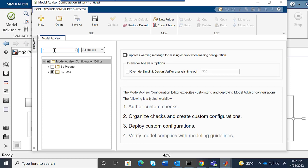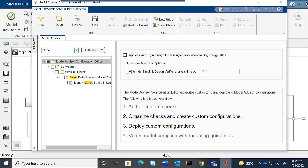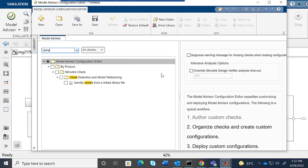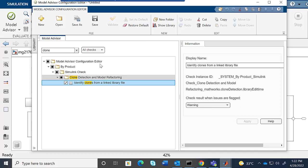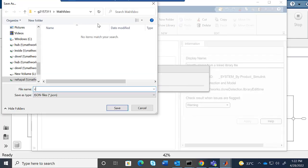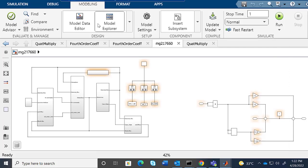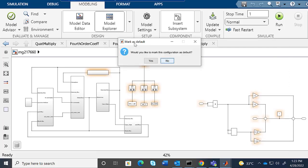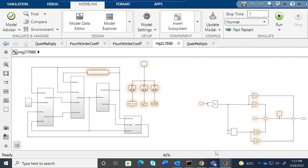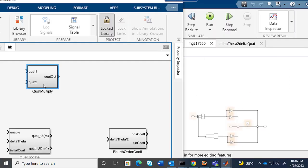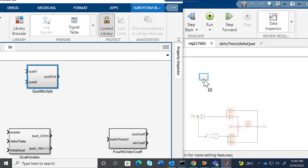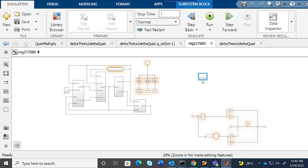You can search for 'clone' here and it will show you the check. Identify clones from a Simulink library file. Enable this check and save the configuration. I'm naming it 'config' and setting it as the default.